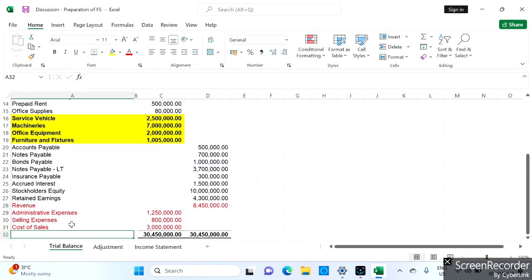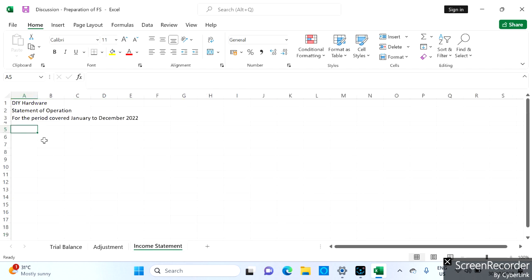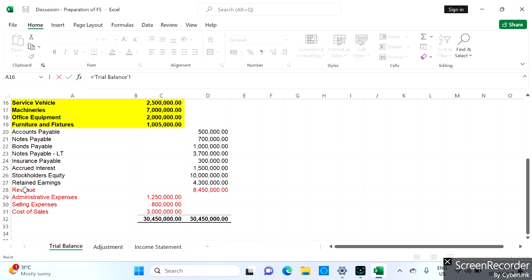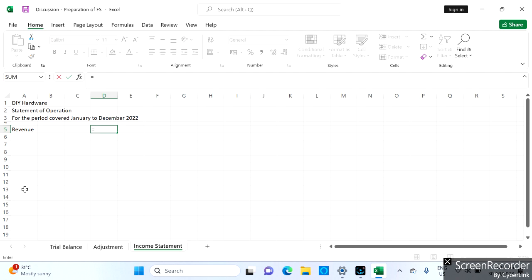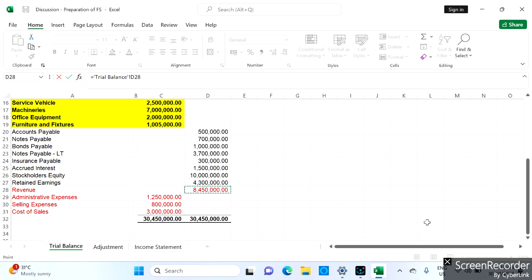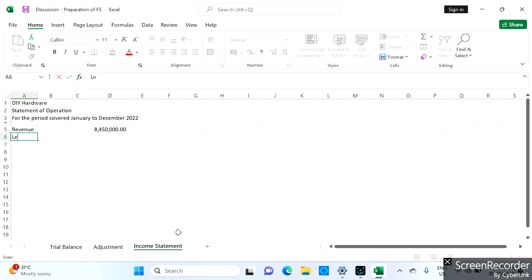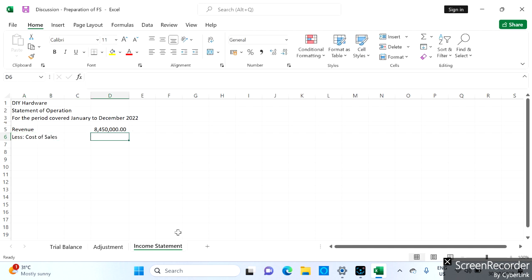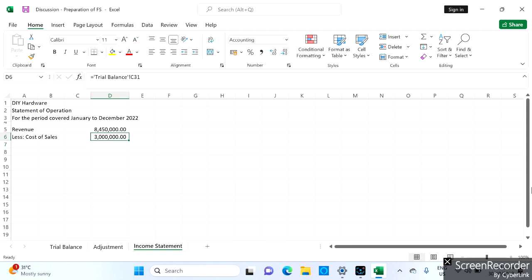We have revenue, cost of sales, admin, and selling — so we only have four accounts here. Revenue equals the amount from the trial balance, which is eight million four hundred. Then we deduct our cost of sales, and the amount from the trial balance is three million.